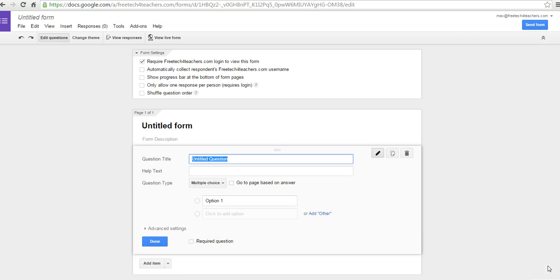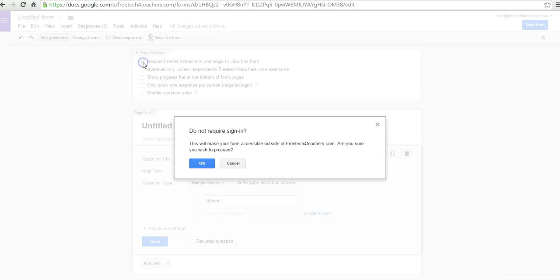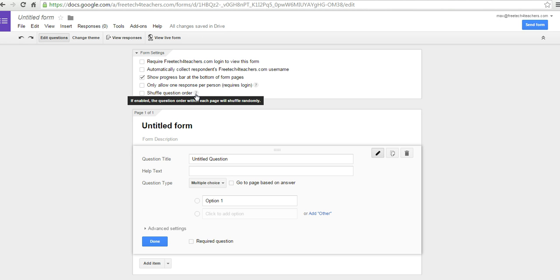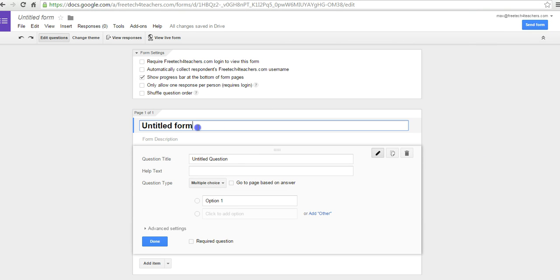I am logged into a Google Apps account, which means I'm able to automatically collect usernames, and I can require login in order to view and complete the form. I'm going to turn that off because if I want people outside of my domain to view and respond to the form, I have to turn that feature off. I can show a progress bar, allow only one response per person, or shuffle question order. One drawback to shuffling is that if I wanted to automatically grade responses later, it makes the spreadsheet a bit more difficult to read. So I'll go ahead and get started and create my first form.